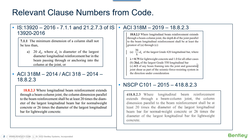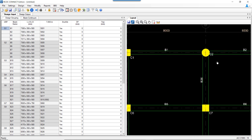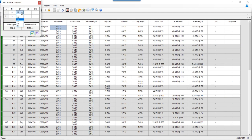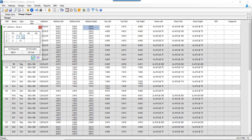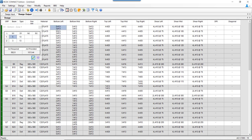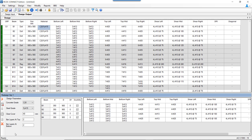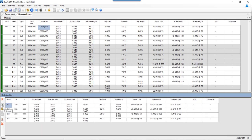Let us see this in action using the same example file with beams B1, B2, B3, and B4. Currently, with grade 415 steel: bottom left maximum is 25 mm, bottom right is 25 mm, top left is 32 mm, and top right is 25 mm — all based on dividing by 20. Now we will change the grade to 500 and redesign the entire beam through redesign, then accept the design.